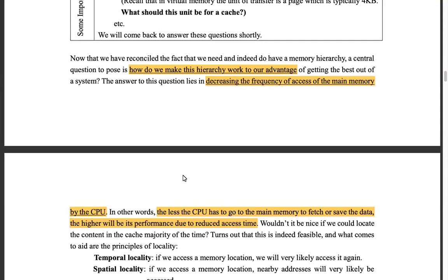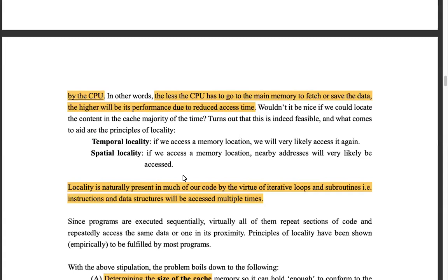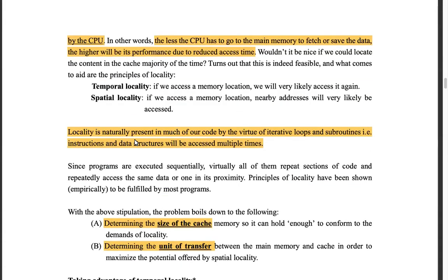The idea here is: the less the CPU has to go to the main memory to fetch or save data, the higher will be the performance due to reduced access time. This leads us back to temporal and spatial locality. Locality is naturally present in our code structures because code is executed sequentially until there's branching, and loops happen iteratively. So anywhere there's a loop in your code, locality applies.